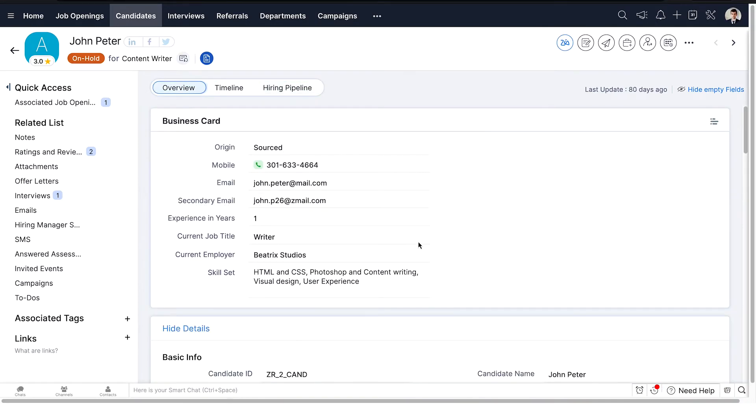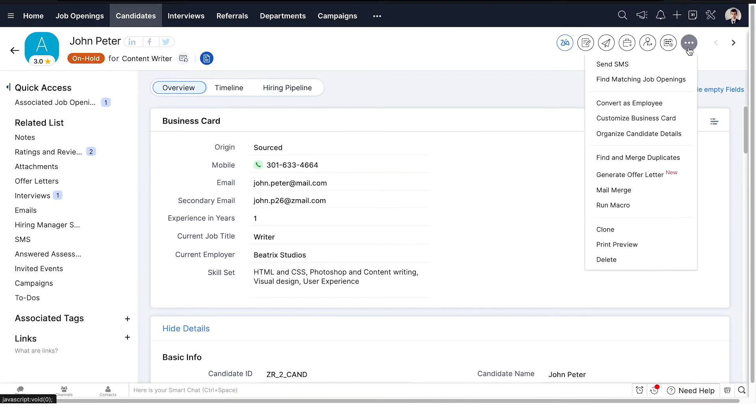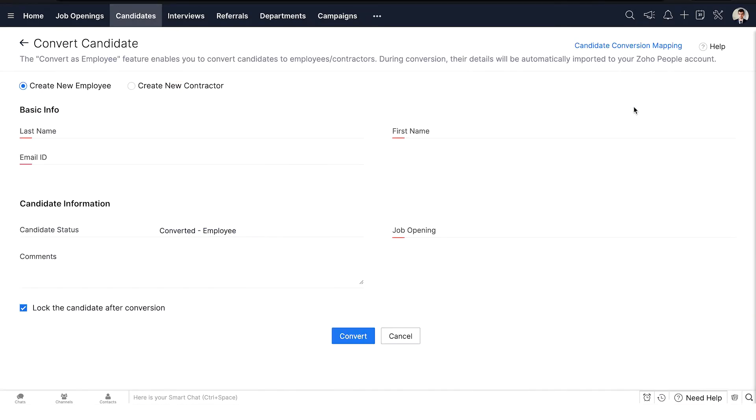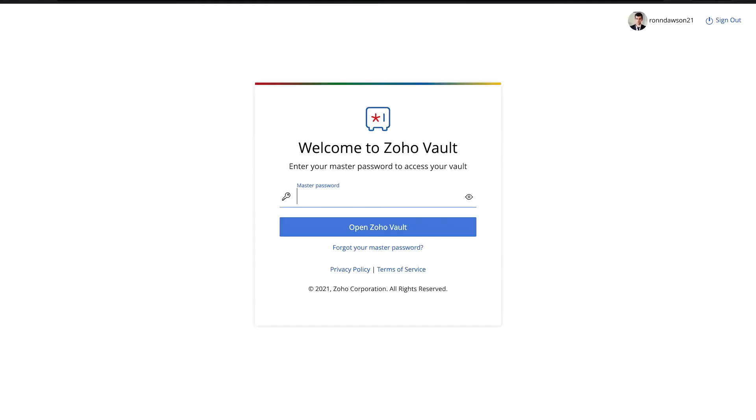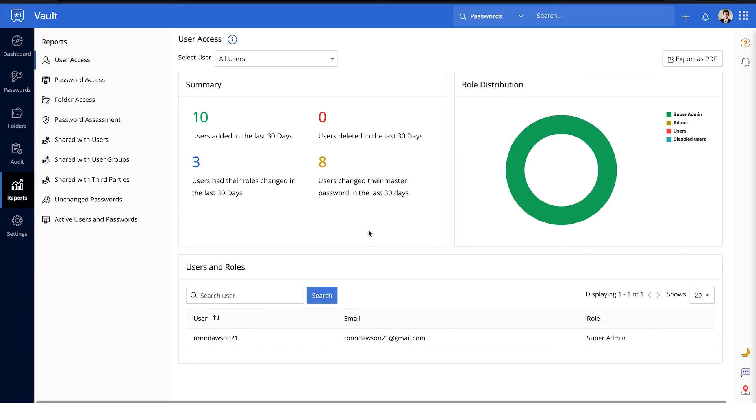Once you have recruited a candidate, add them to your organization by converting them into an employee. You can now fill in all their details and include them as part of your payroll. Safeguarding your employees' information is essential for your organization, especially while working in a distributed environment.